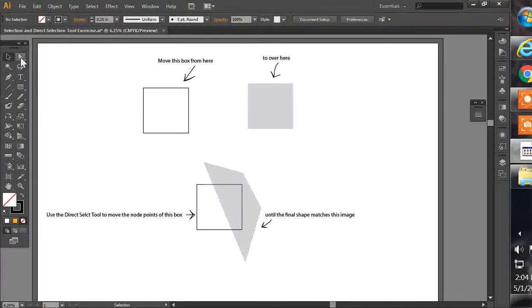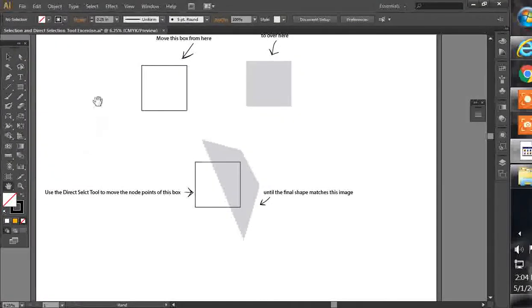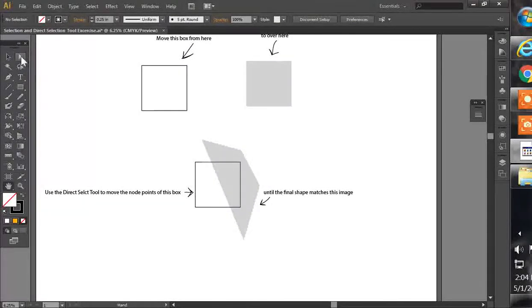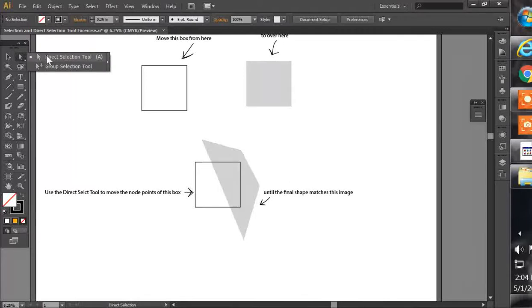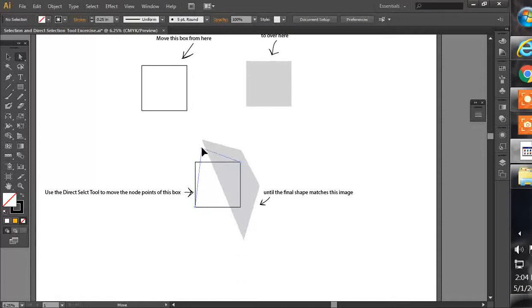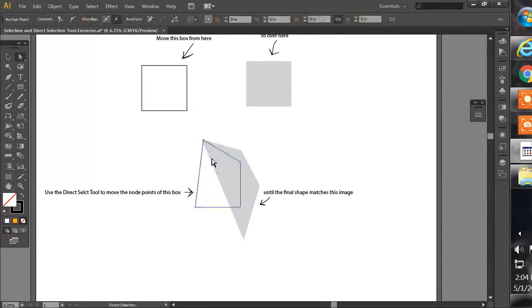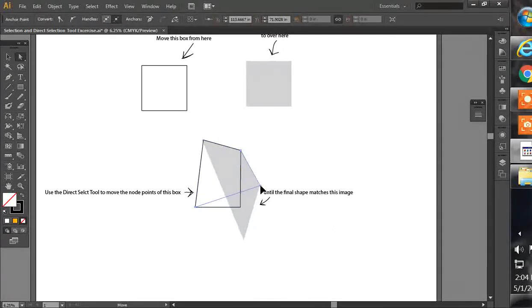So the next exercise I'm going to work on here is we're going to use the Direct Select Tool, and the Direct Select Tool is right here. What we're going to do is select on that, and we're going to click on this node point. So we click and drag, and then you can click on this little node point, click and drag, and I'm just dragging these into position.